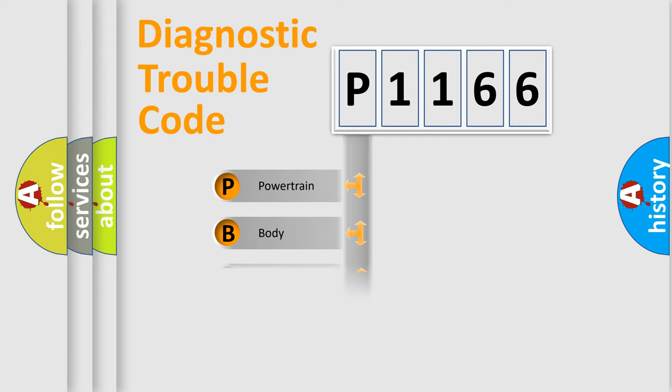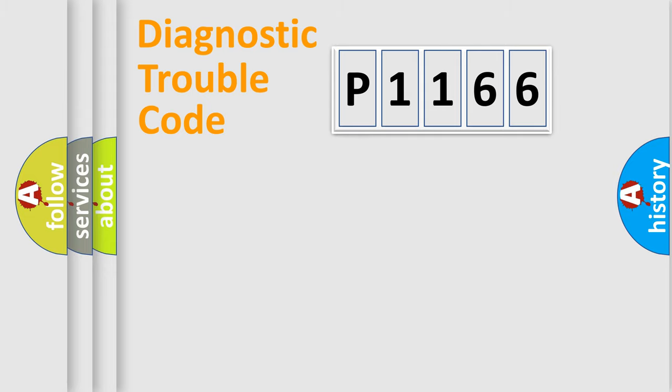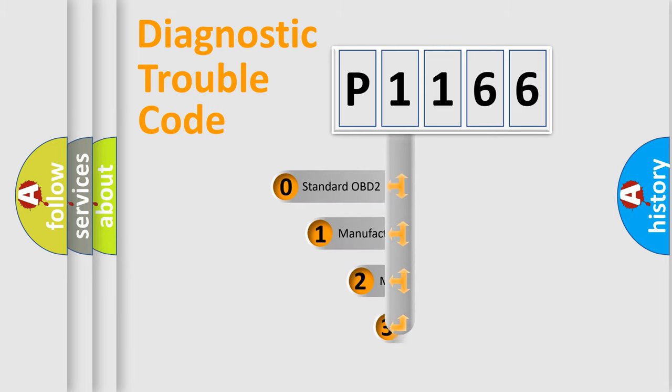Powertrain, Body, Chassis, Network. This distribution is defined in the first character code.